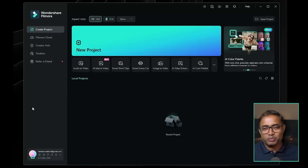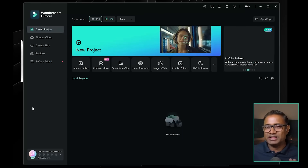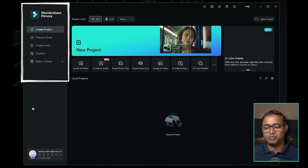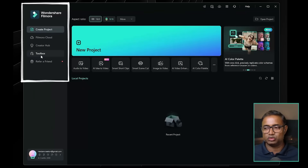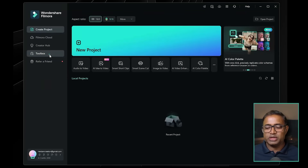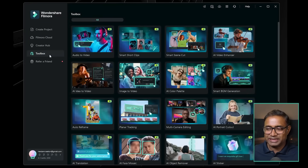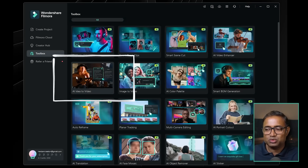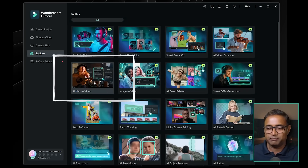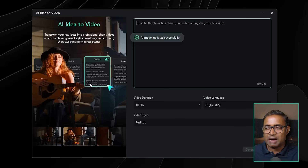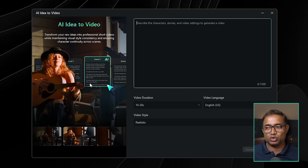First, we are going to open Filmora 14. We are going to open the software and show you the tools. First, we are going to press the Toolbox. When you press the Toolbox, you will see the latest features. We will press the AI Idea to Video option. This will open the interface.